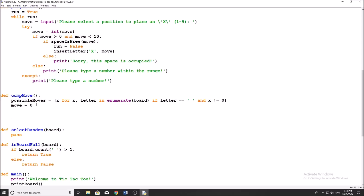Now we have to go through the first step, and the first step was to check if there's a move that we can do that would result in a win. There are a few ways that you can do this; the way I've figured out is the most efficient. What we're going to do is we're going to make a copy of the board, and we're going to check every single empty position, and see if when we move into that position in the copy of our board, if it's a winning position or not. That might sound confusing, but let me just go through the code with you guys.